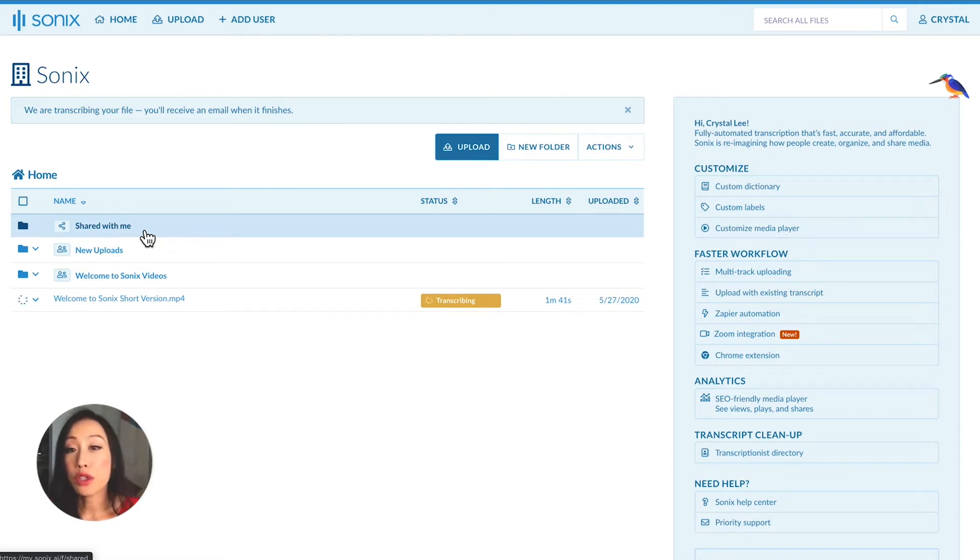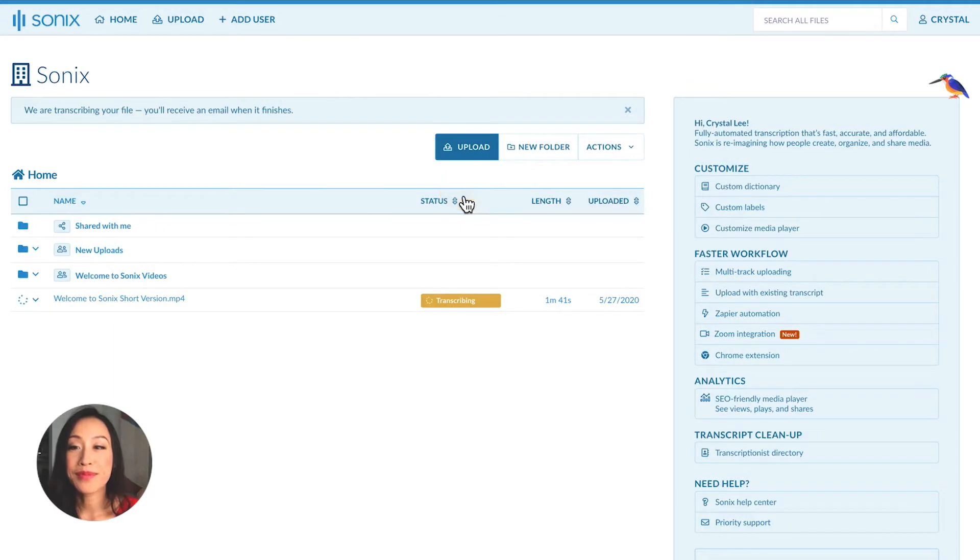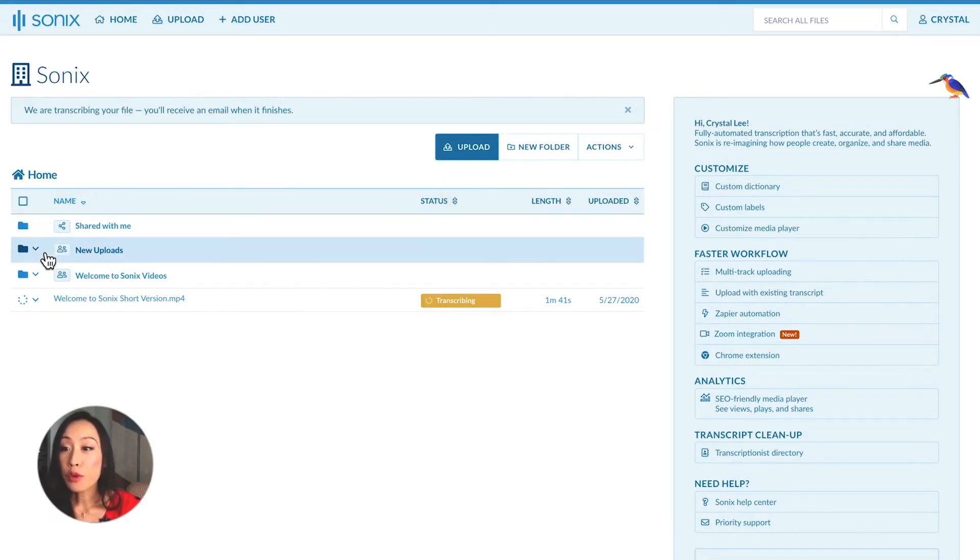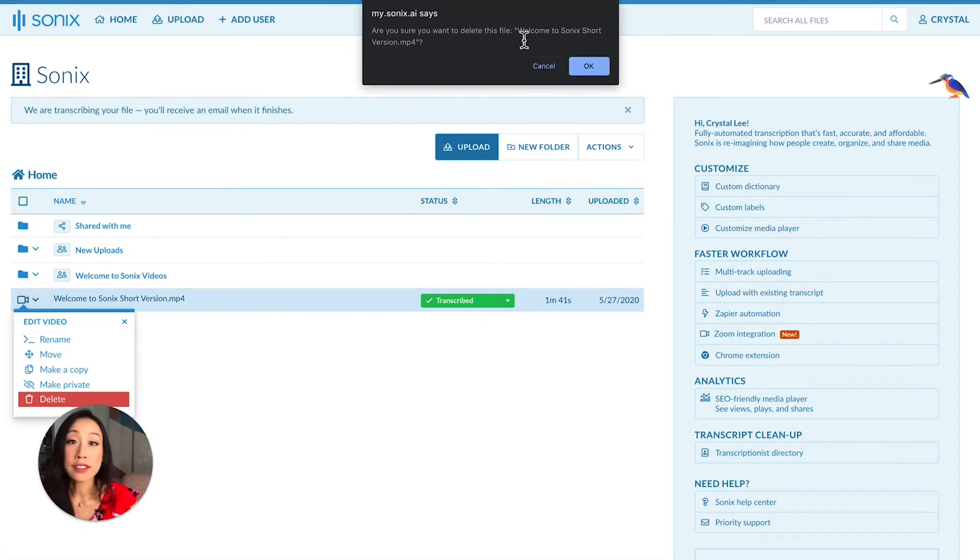If you want to create a new folder, simply select New Folder right up here. You can rename, move, or delete your files and folders. Note that if you do want to permanently delete your files, you can also do that from Sonix.